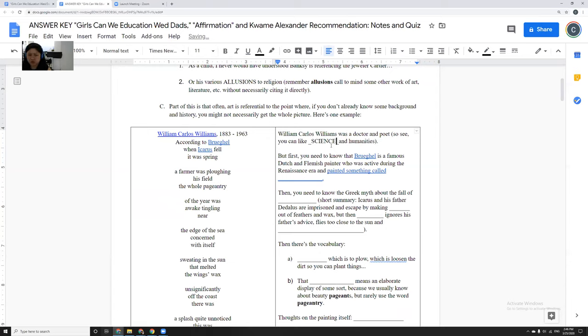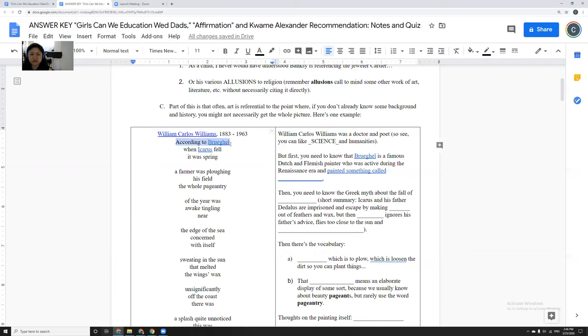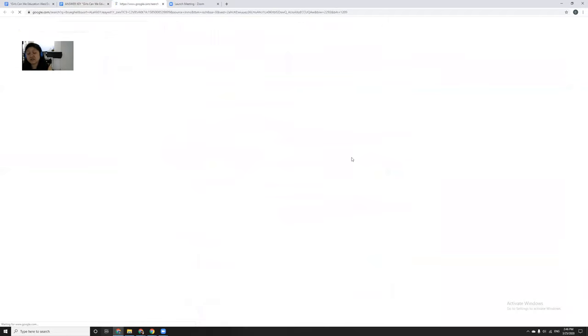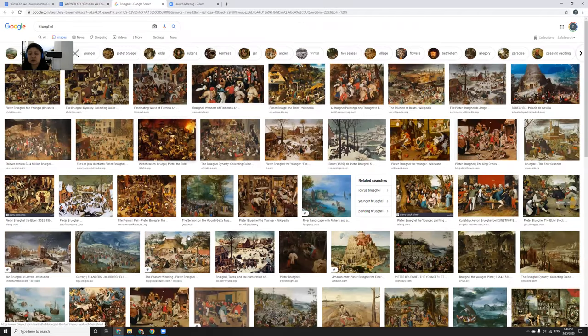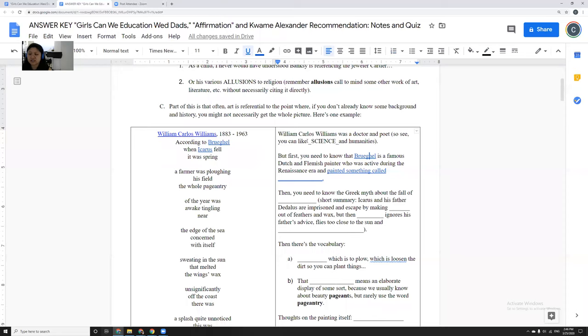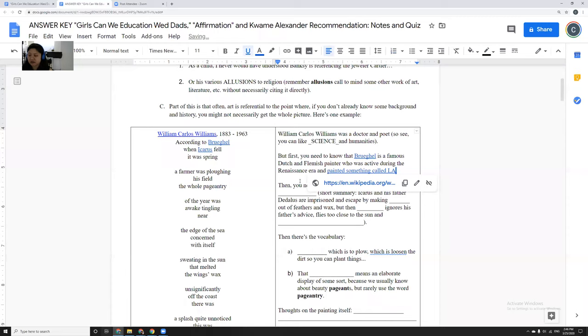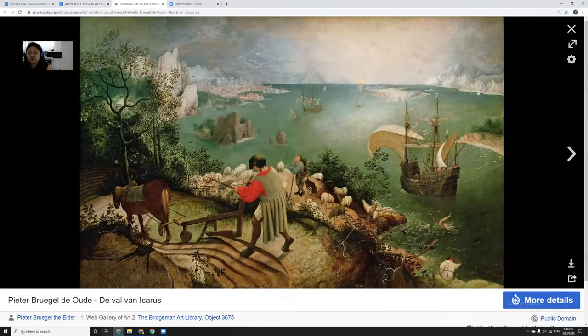I was a chemical engineer once upon my life, but I also have an MFA in writing because I really like writing. And to understand this poem by William Carlos Williams, you have to do all sorts of things. It says, according to Brugel, when Icarus fell, it was spring. So first, you have to know who Brugel was, and Brugel was this very famous Renaissance painter. He was Dutch and Flemish, and he painted something called Landscape with the Fall of Icarus.